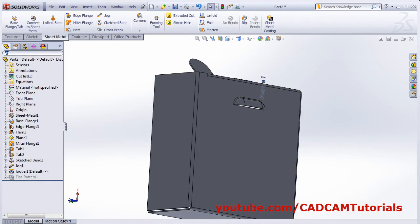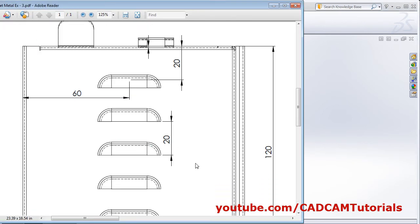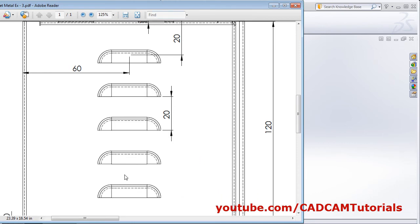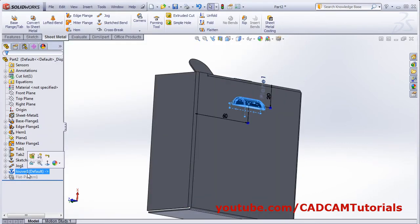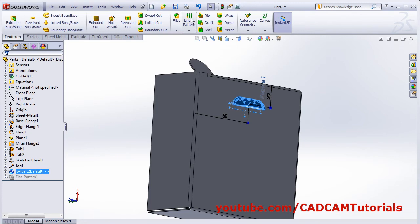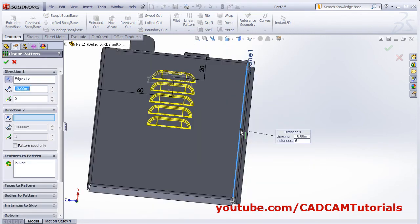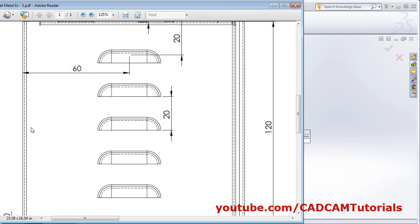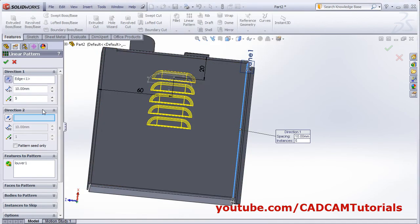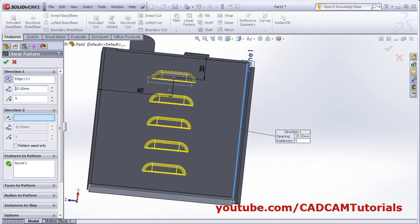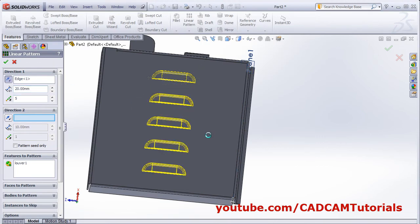There is a pattern of the louvers — there are total five louvers. Select the louvers, then click on features and select linear pattern. Give the direction — this line. Then give the number of instances: five are there. The gap between two louvers is 20, so give the gap of 20. Press Enter and click OK.